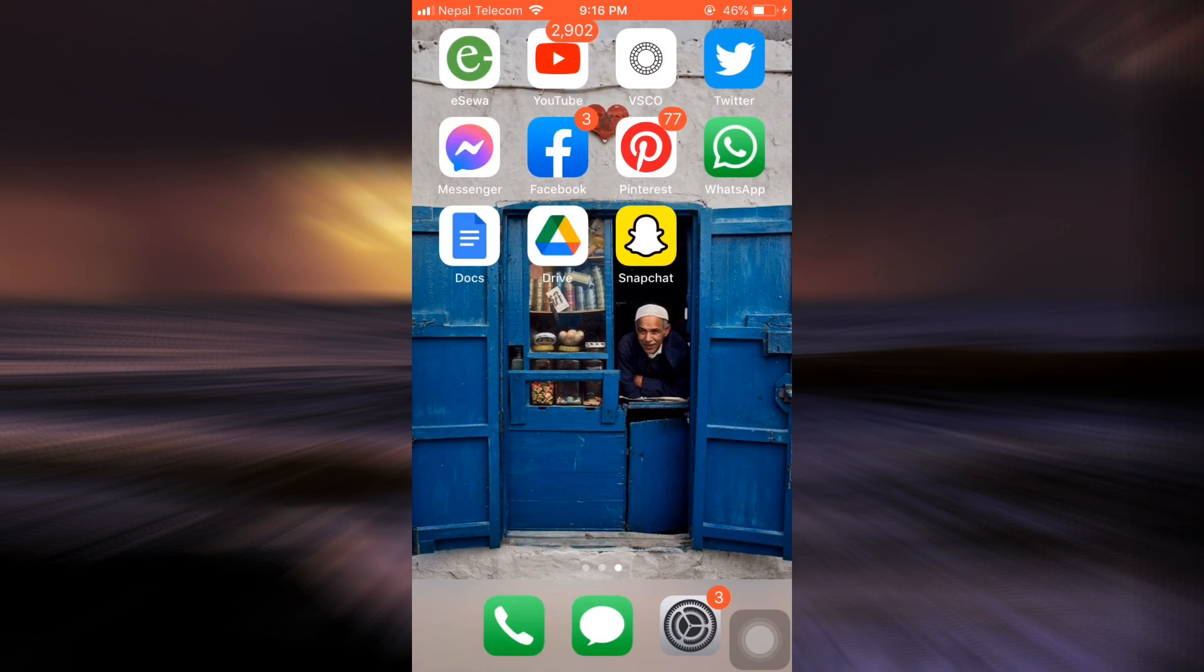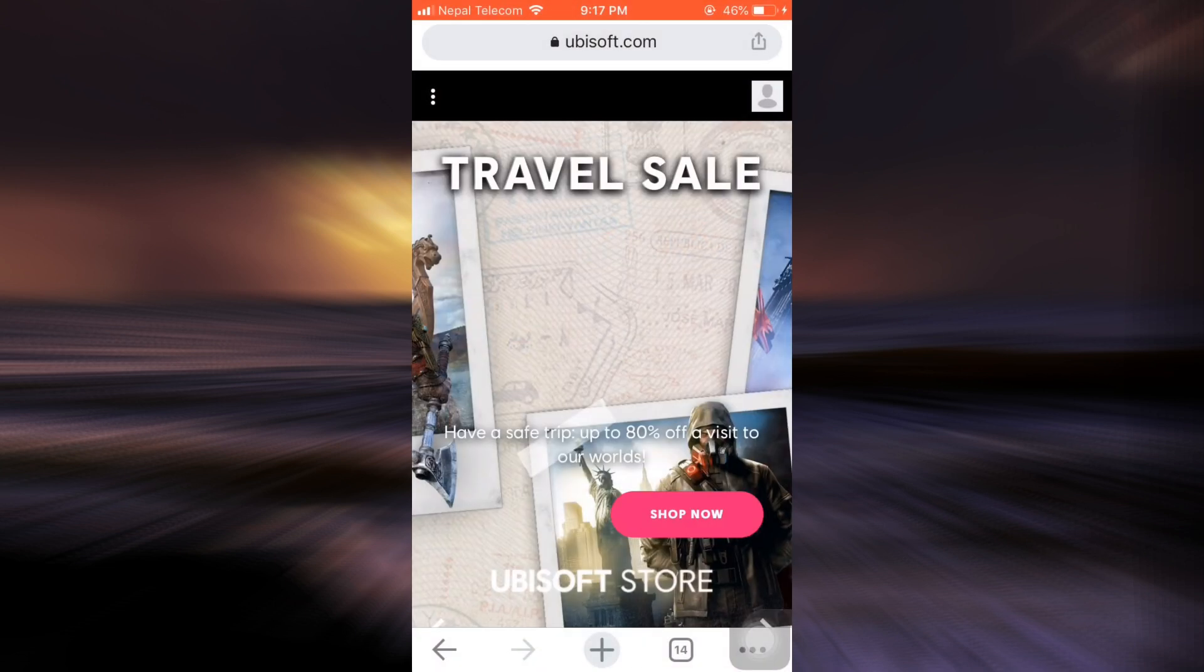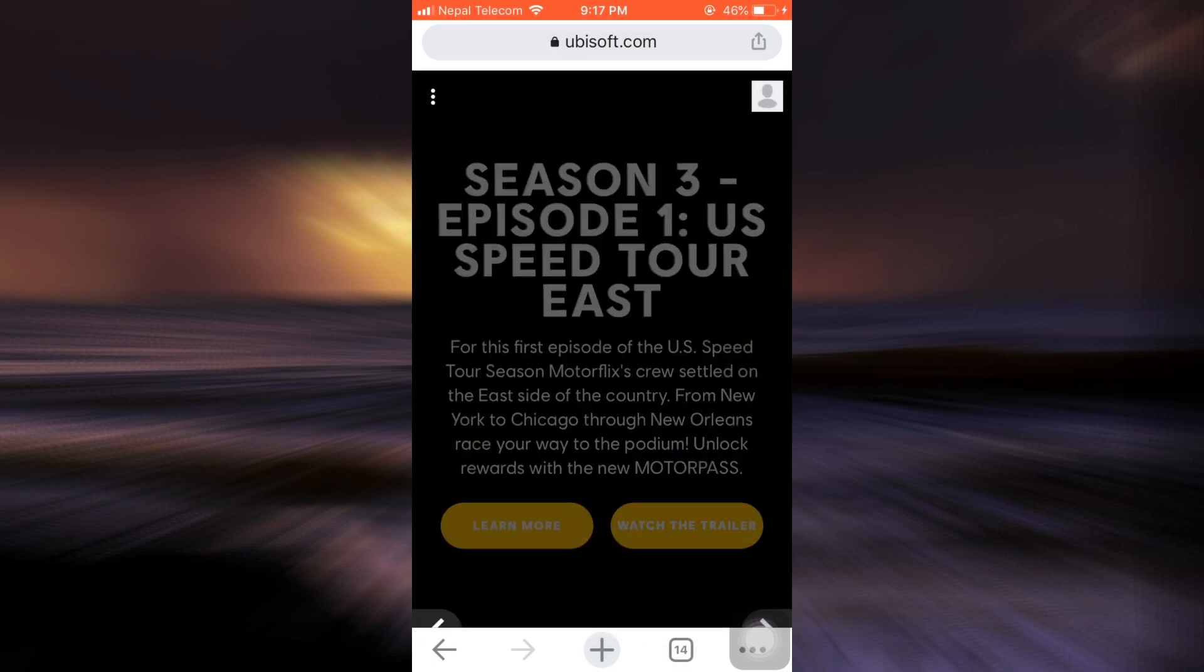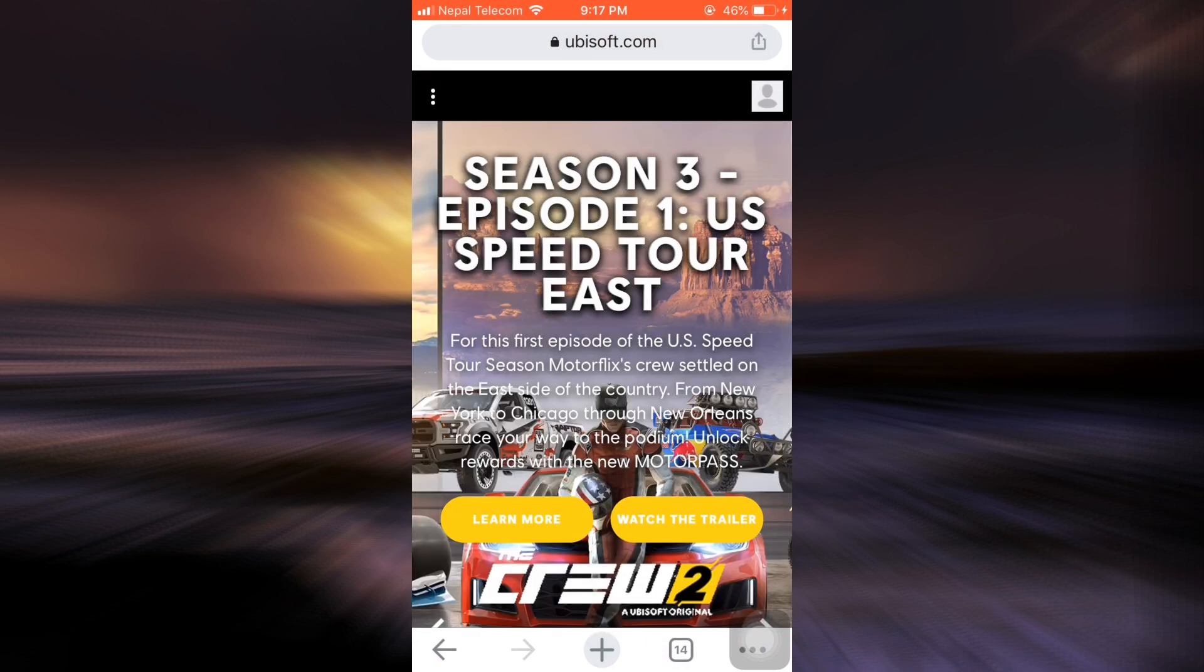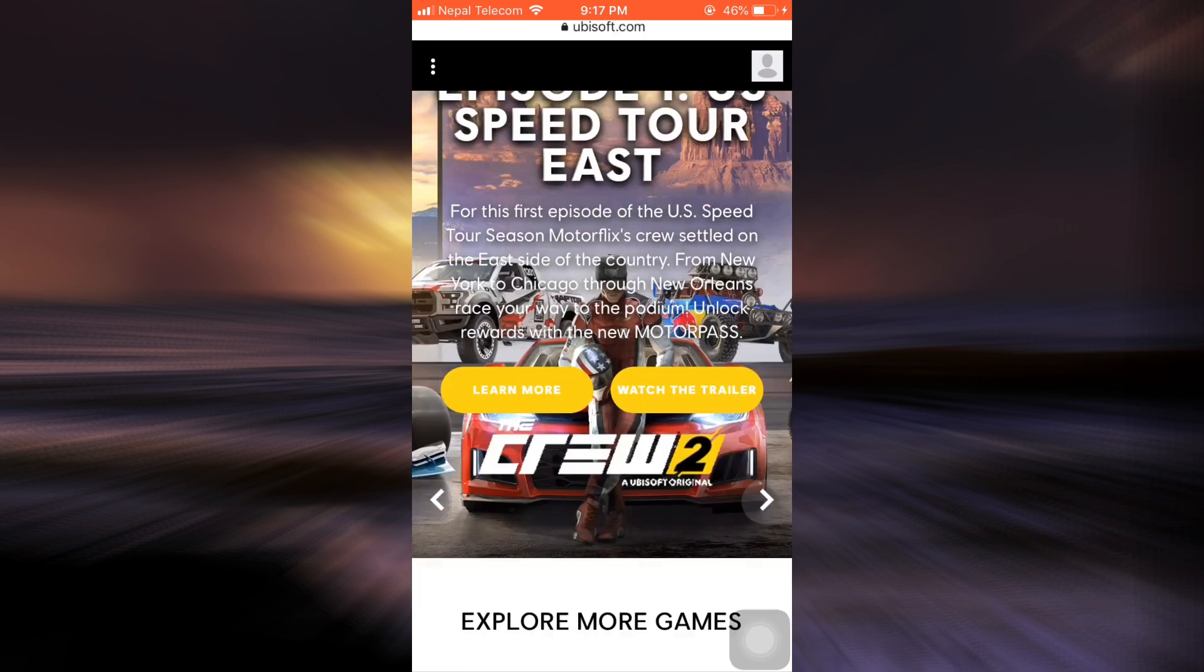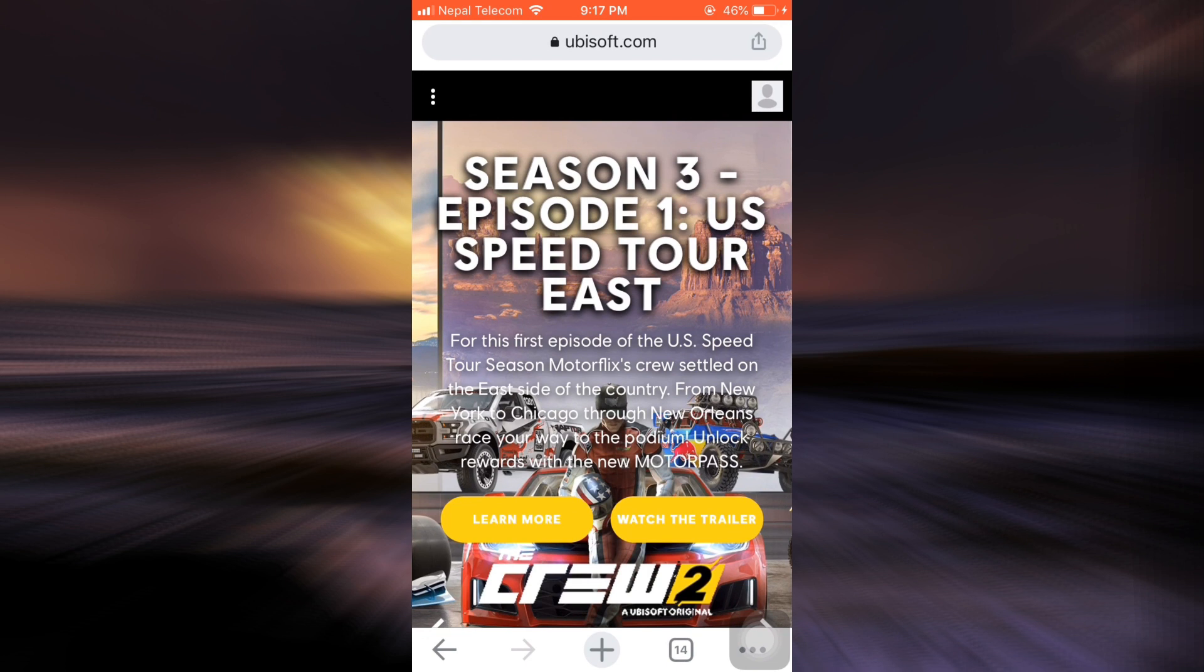For this, first of all, head over to your web browser on your mobile device and then on the search bar type in ubisoft.com. As soon as you type in ubisoft.com, you will land on an interface that looks like this.